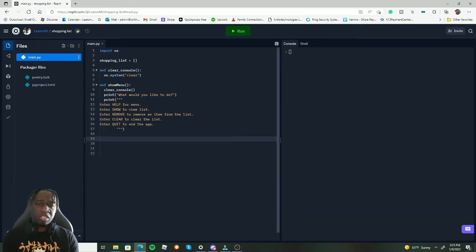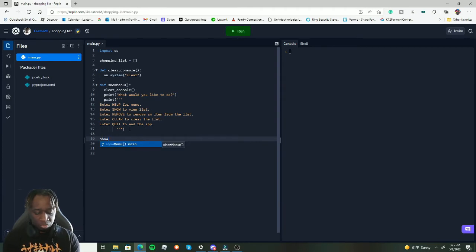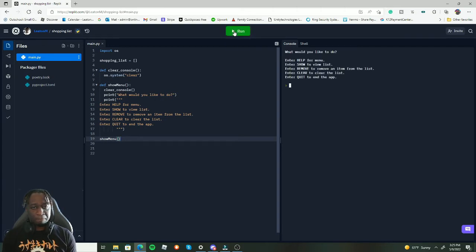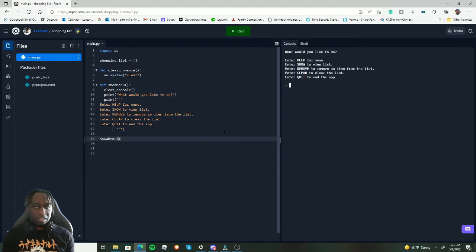Let me call `show_menu()` with open and close parentheses and run it. There — looks pretty good. Let's continue making these functions, keeping them independent, and then we'll put them all together.